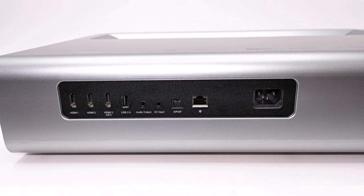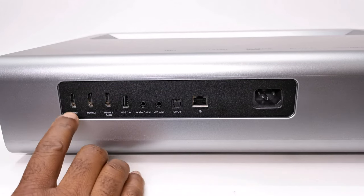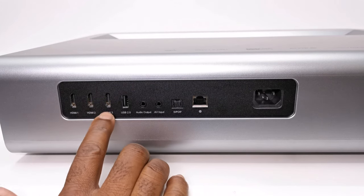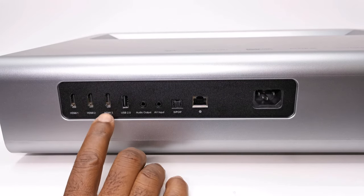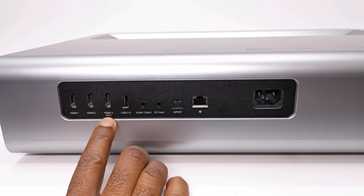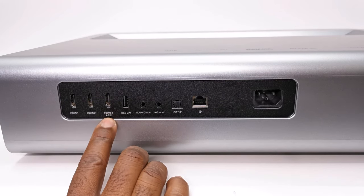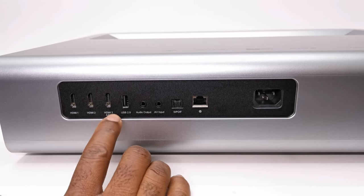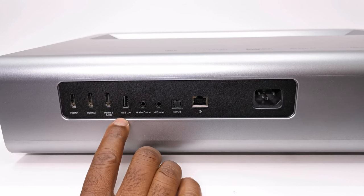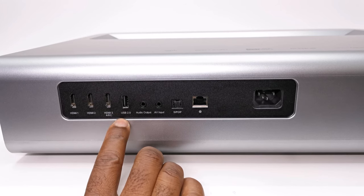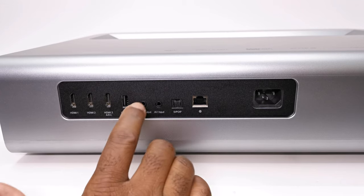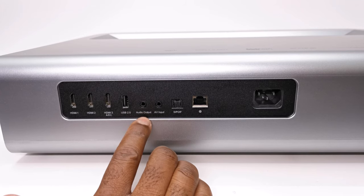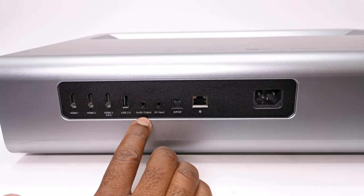For IO, it has three HDMI ports, one of which is an HDMI ARC for output audio to AV receivers. It has one USB 2.0 port, one 3.5mm audio output port, one 3.5mm auxiliary port.